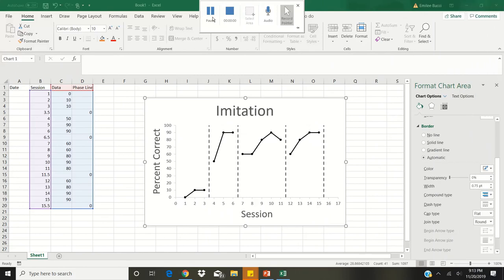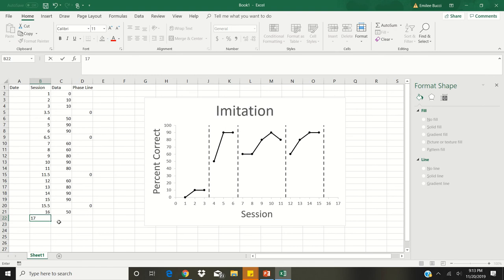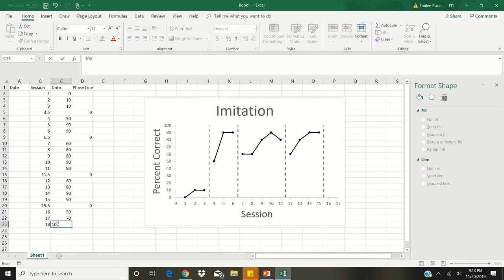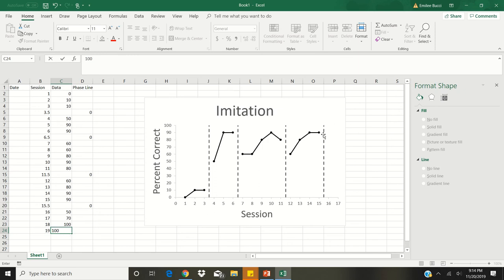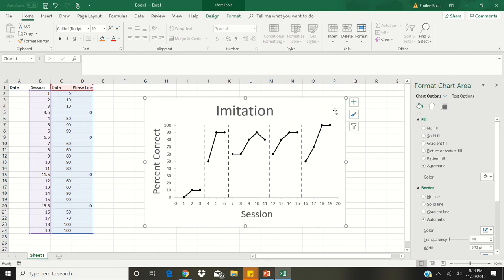Now we are going to enter more data and watch as the graph inputs the data itself. Under 15.5, type session 16 — the client got 50% correct. For session 17, the client got 70% correct. Session 18, the client got 100% correct. And session 19, the client again got 100% correct. This doesn't automatically appear on our graph, so click anywhere on the graph and it'll show the highlighted data. If you drag down the bottom corner of the highlighted section, it will then include that data in your graph. As you continue to add data, you can continue dragging down the highlighted section to include it.